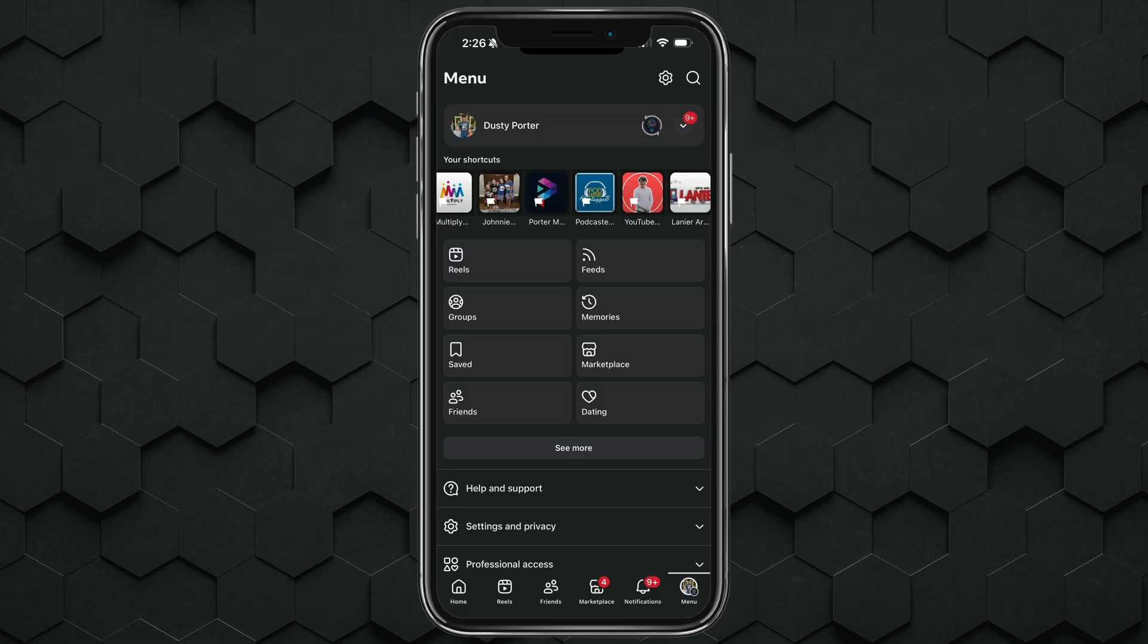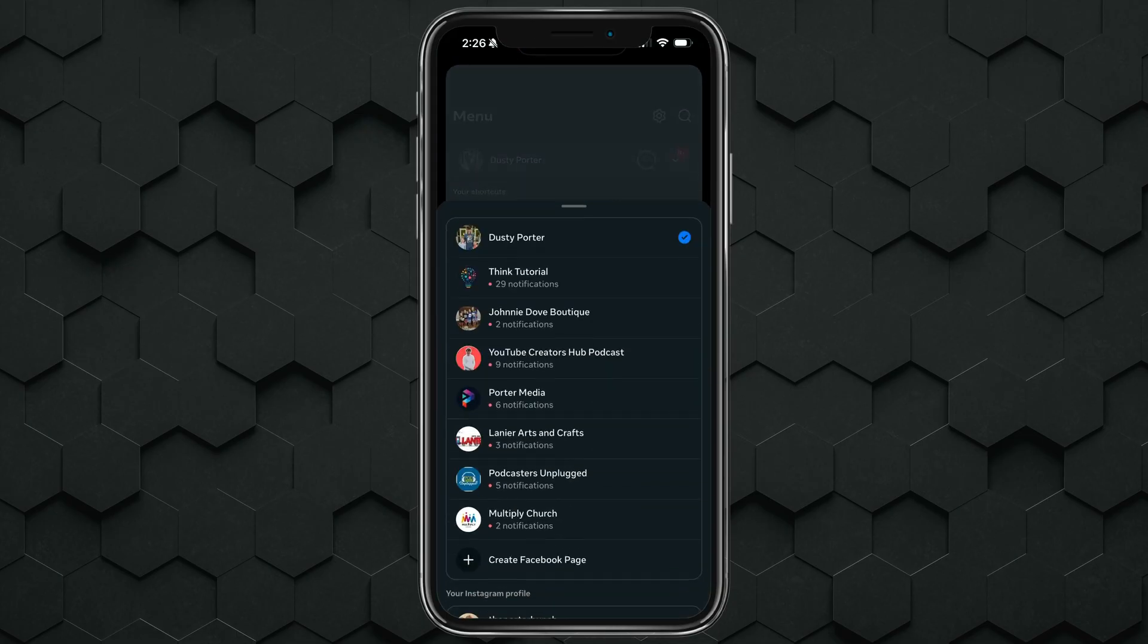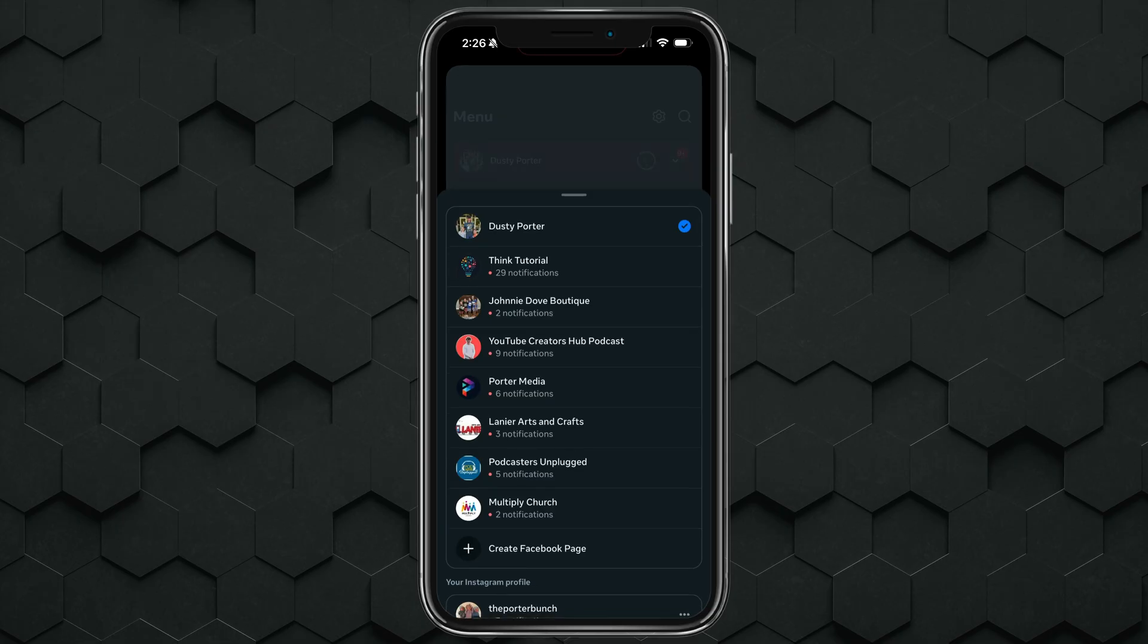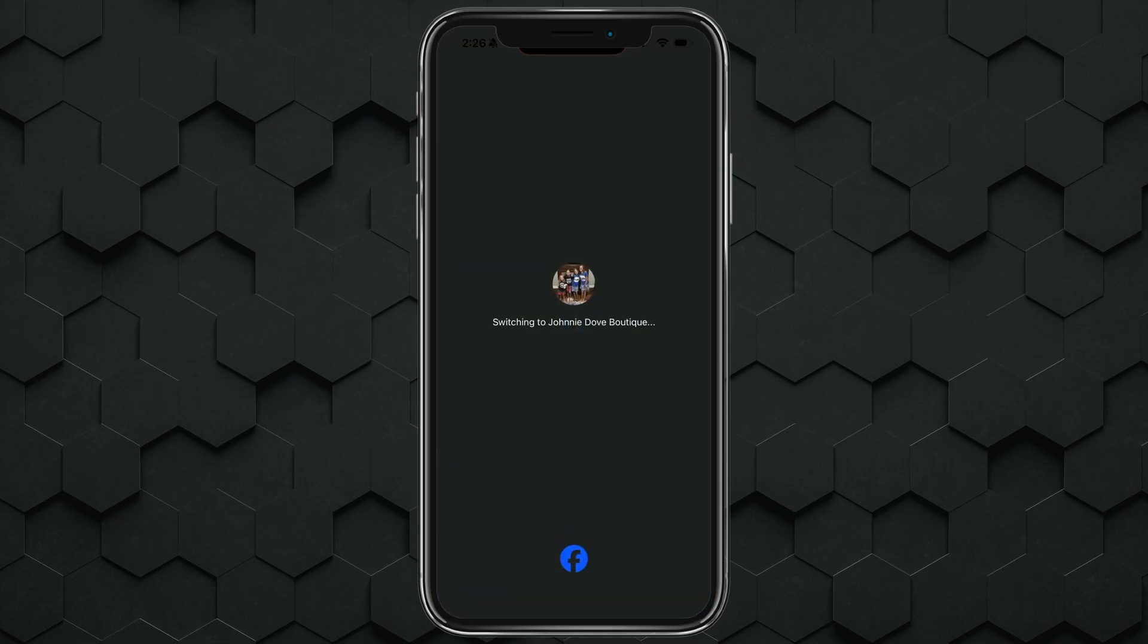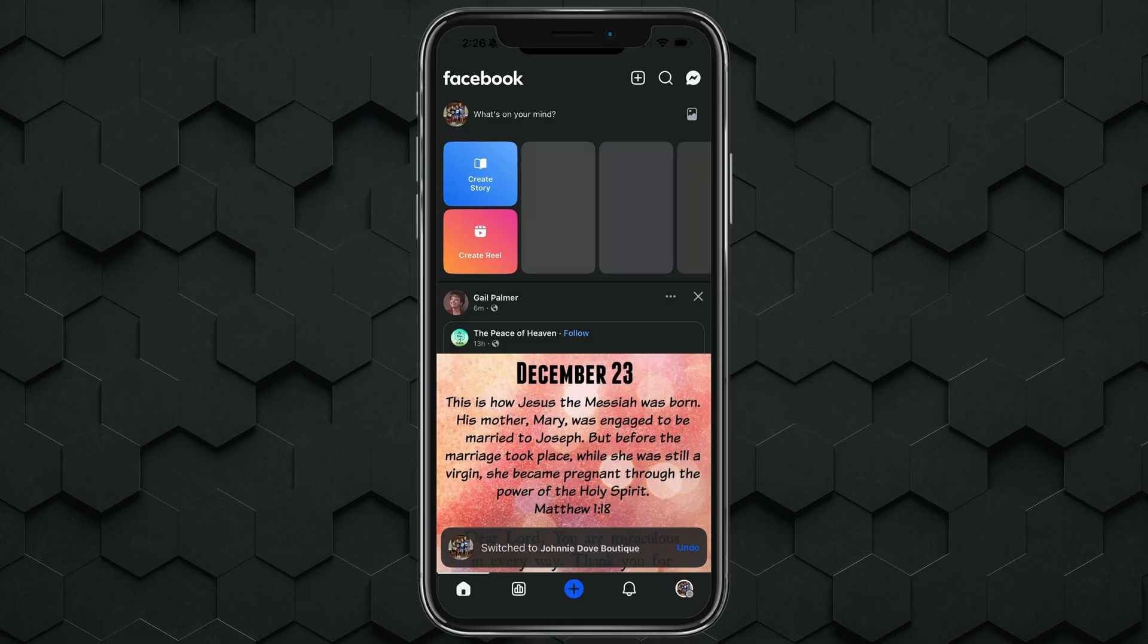Go ahead and hit the drop down menu here and select the page that you want to leave as an admin. So switch over to that page.